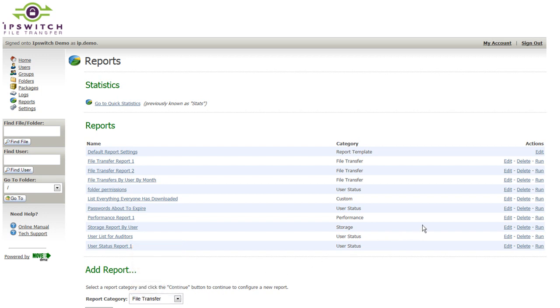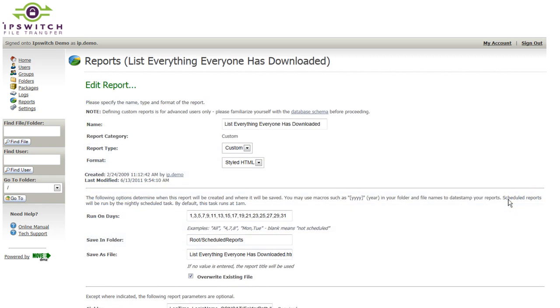Once added, the reports can also be edited in order to change what fields that report is going to pull data from, as well as what schedule that report, if any, is going to run on and also what format that report should be stored in.